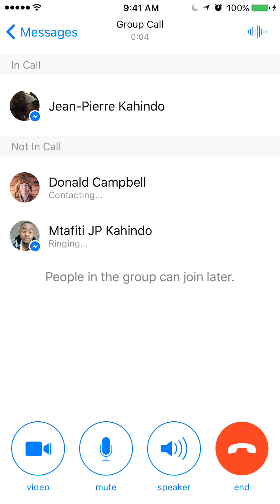As you can see, it'll tell you who's being contacted and who's ringing. If it says ringing, that's actually ringing. But when it says contacting, that probably means that person is not online.